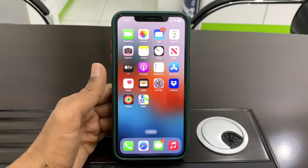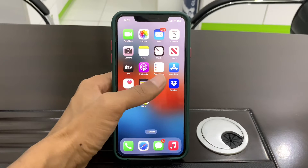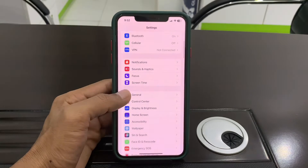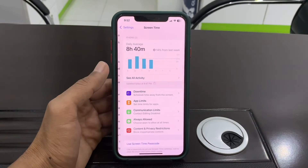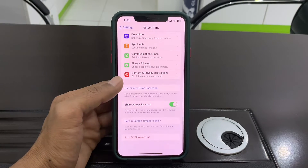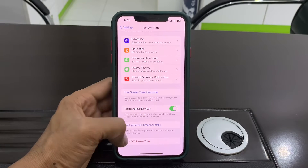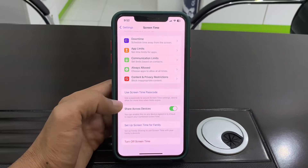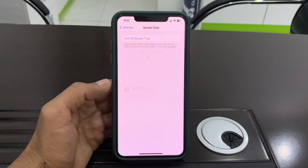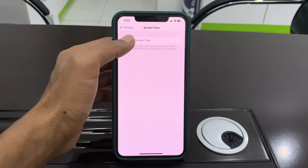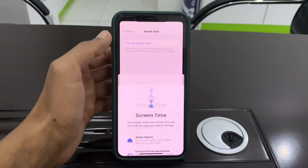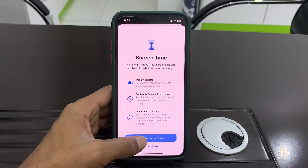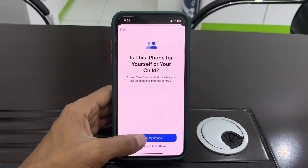The first step is to go to your iPhone settings and click on Screen Time. If it's turned on, make sure that you turn off Screen Time. Once it's turned off, you can turn it back on again.